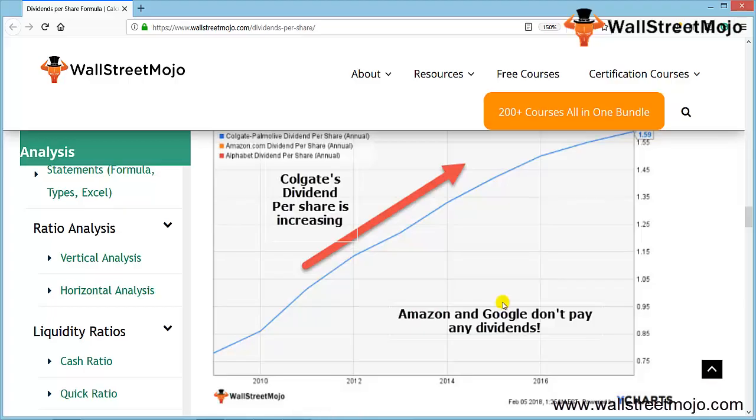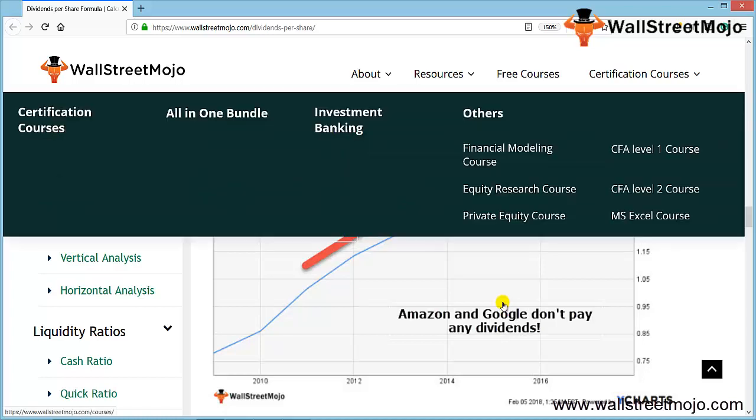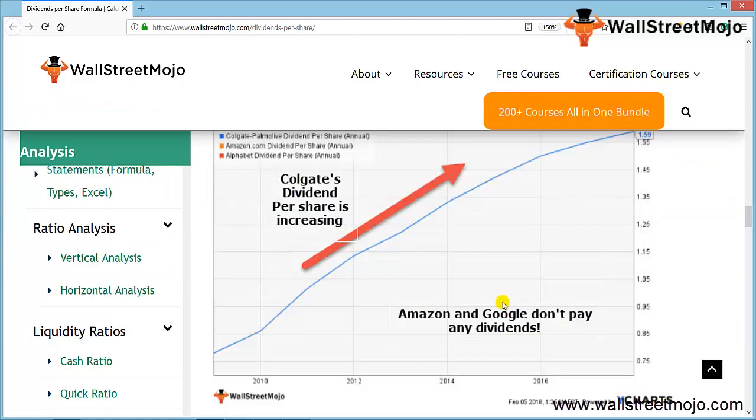This is the graph that I wanted to show you for three companies. This is a practical example to help you understand what companies do in real life. There's Colgate, whose dividend per share from 2008 or 2009 onwards till 2016 has continuously increased its dividend payout ratio. It started from $0.50 per share, then moved to around $1.60 per share. That's a continuous increase but at a reducing rate.